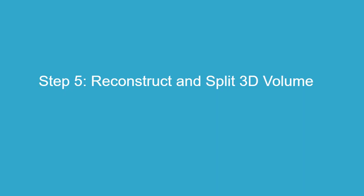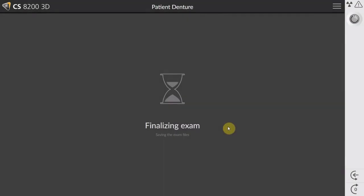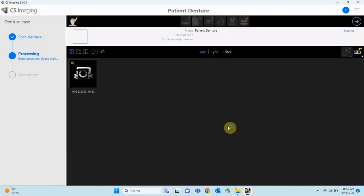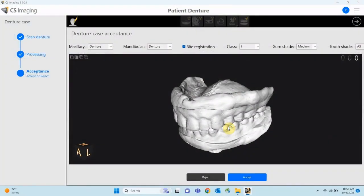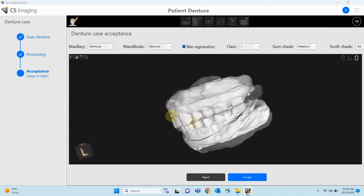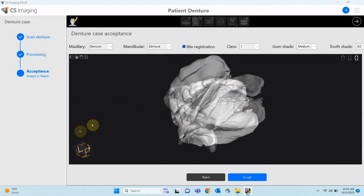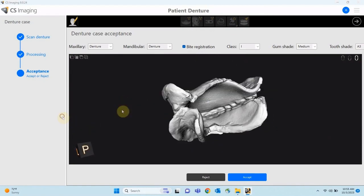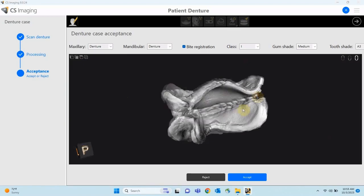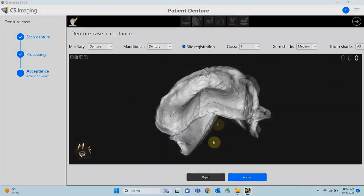Step 5: Reconstruct and Split 3D Volume. After the scan is complete, the imaging software generates 3D models of the dentures. Allow the software to create a 3D rendering. The system will split the CBCT DICOM into two separate STL files.